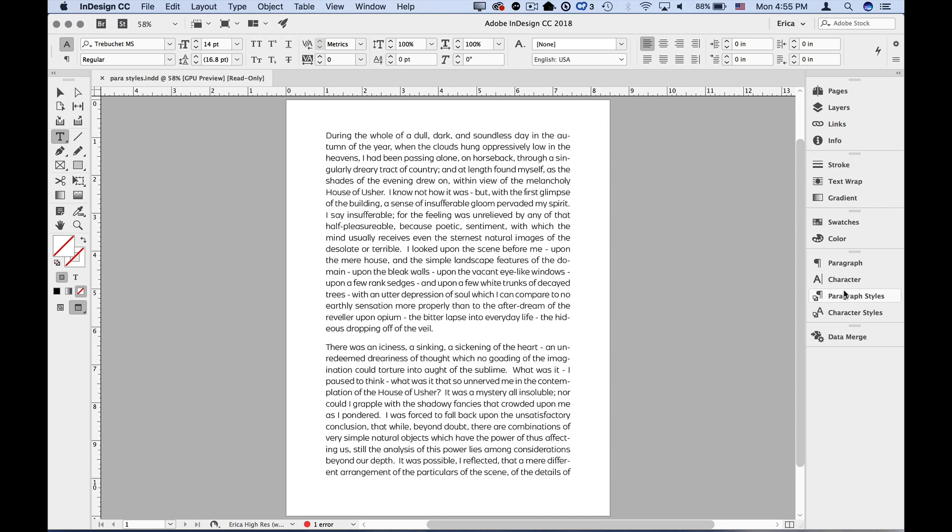I usually create a text frame, fill it with some placeholder text, then just start styling. If I'm building a document that will have a defined hierarchy, like a newsletter with body text, headline text, captions, etc., I usually start with the body text. Be sure to start with the text that sort of sets the tone for your document, because you'll probably want to base other styles on this first style eventually.